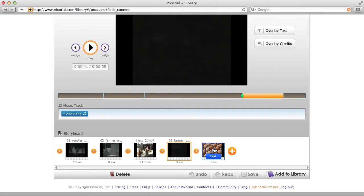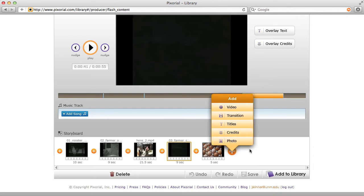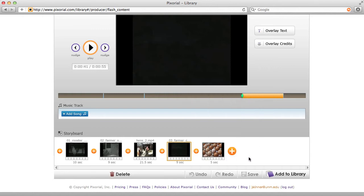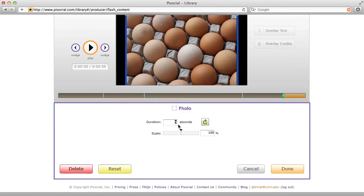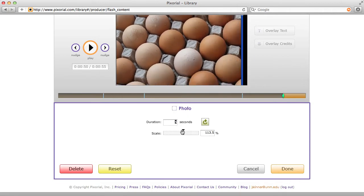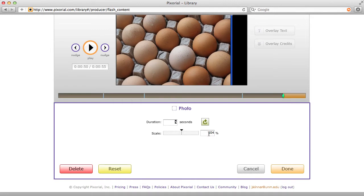Now's a good time to click save. We've showed you that you can double-click on a clip to trim the video, and we've added a still image by clicking the plus and uploading a photo. Note that in the same way, I can double-click on the photo and I can change the duration, do a little zoom in on the photo or a little zoom out, and control that by a percentage.